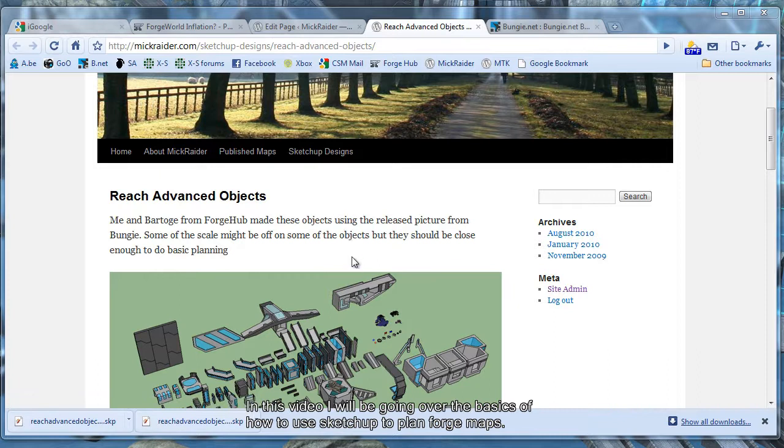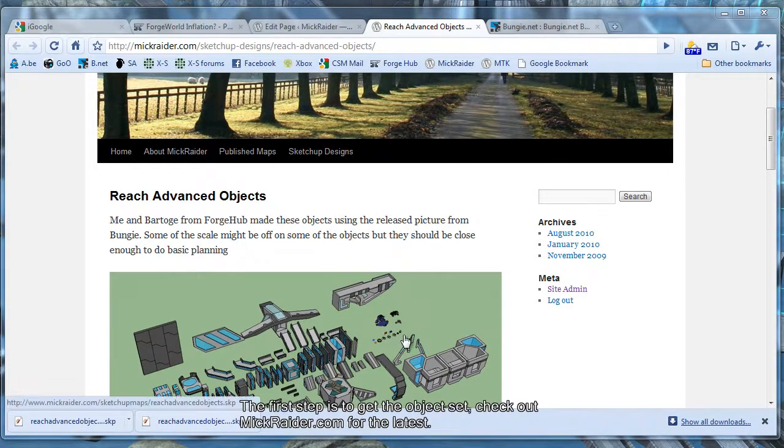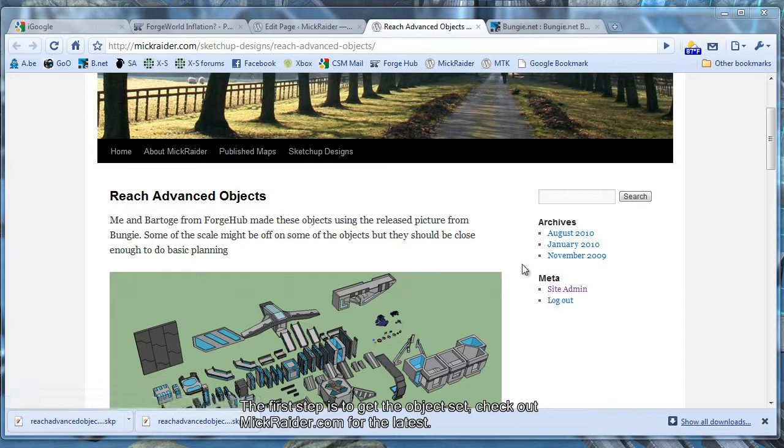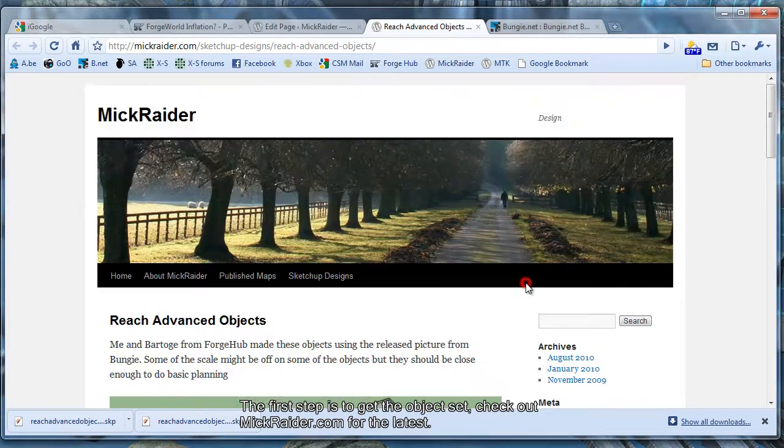In this video, I'll be going over the basics of using SketchUp to design Forgemaps. The first thing we'll want to do is go ahead and get the objects from mcraider.com.